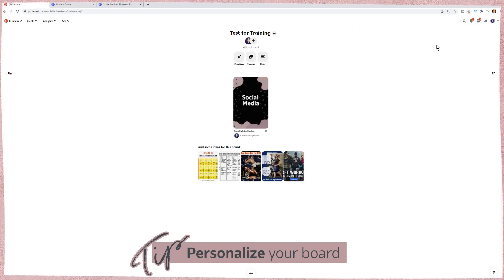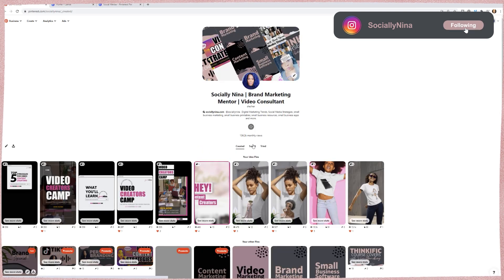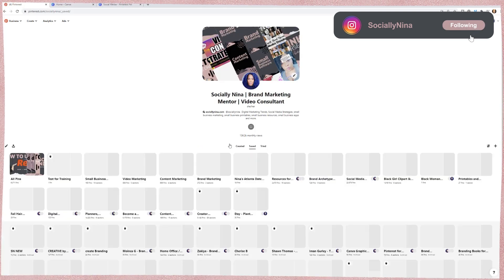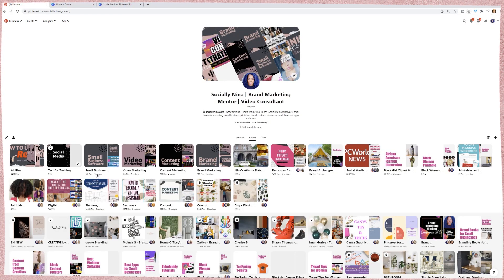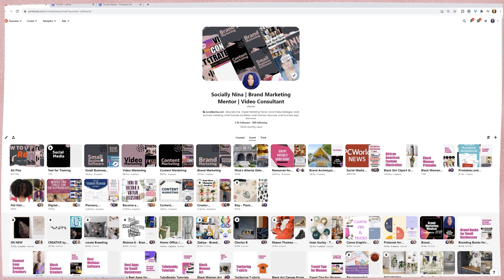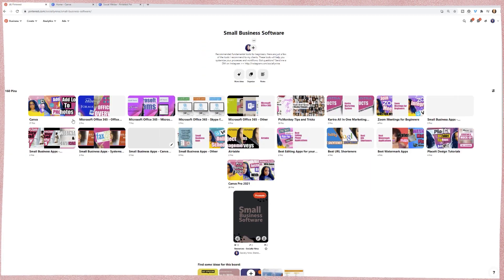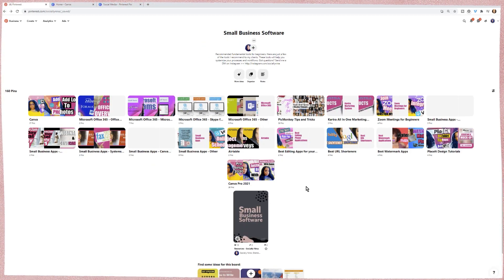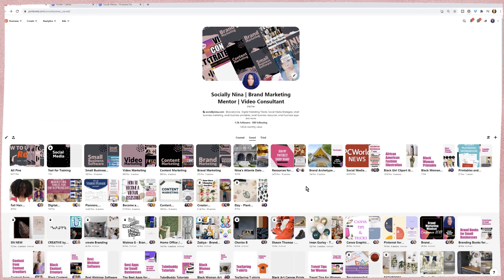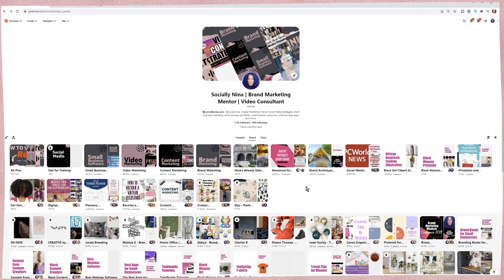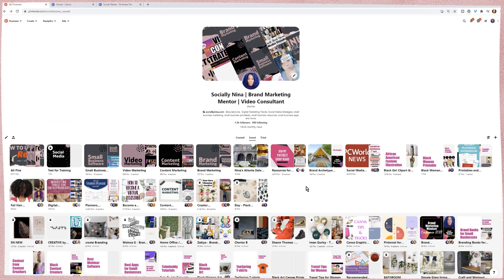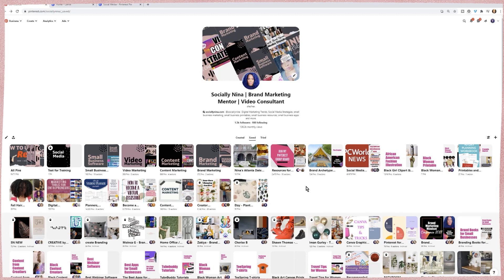We're going to ignore all of these things and go back to Pinterest. And so you have your board cover. Notice these are a little bit more on brand. I created the one really quickly, but this is just a great way to make sure that your board is branded and that you look nice.